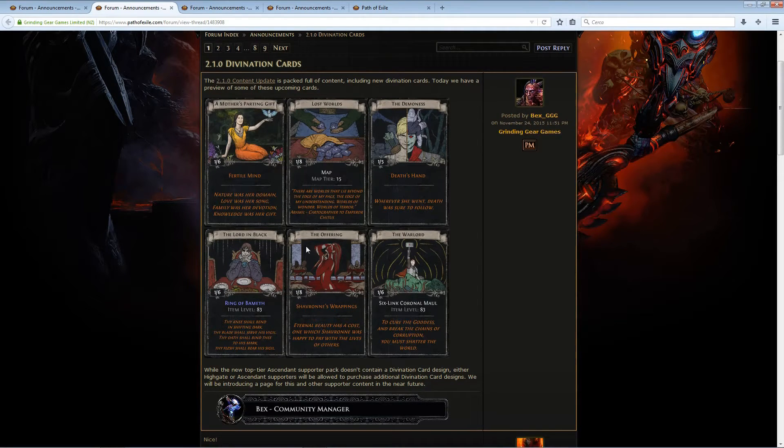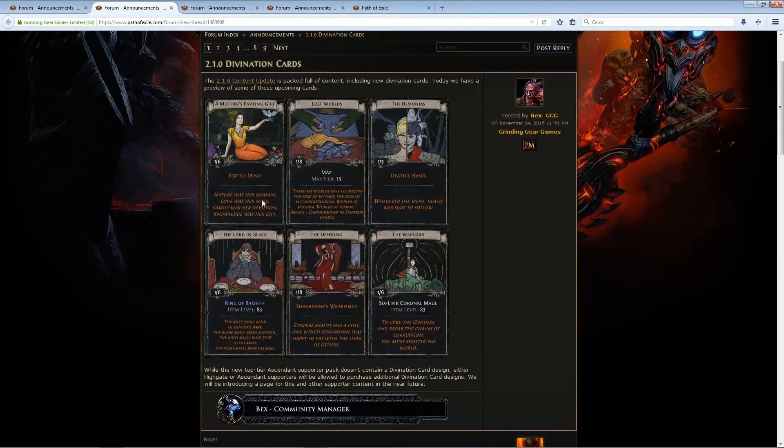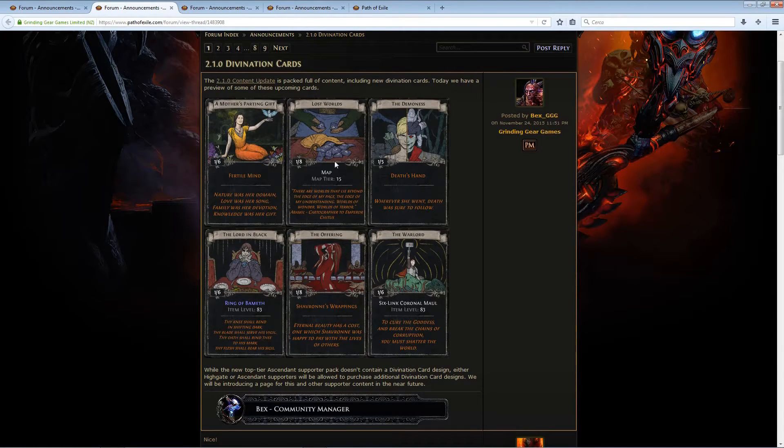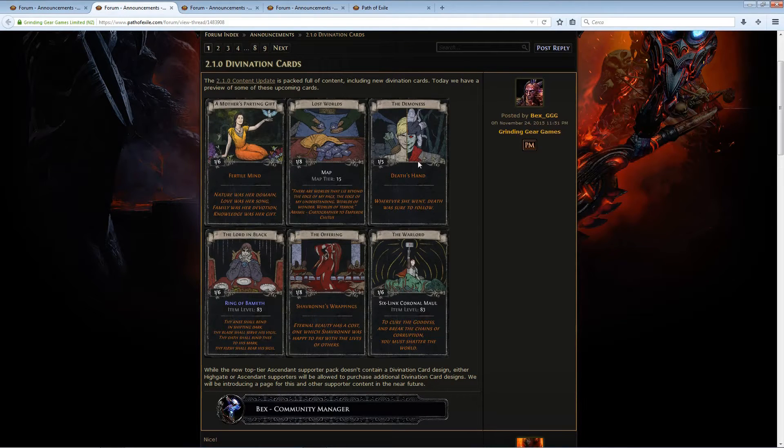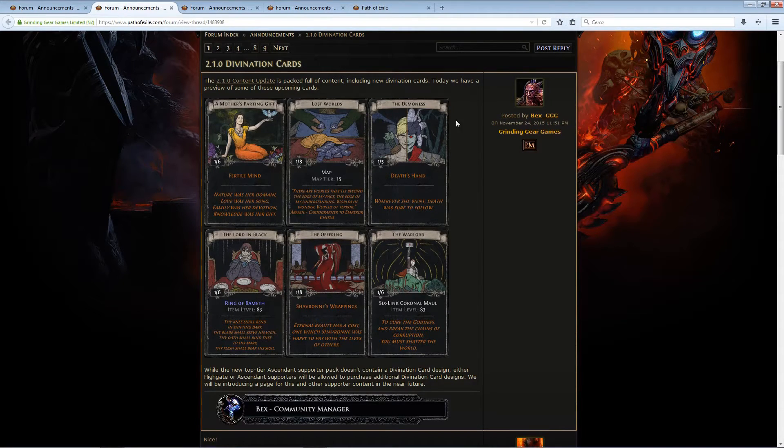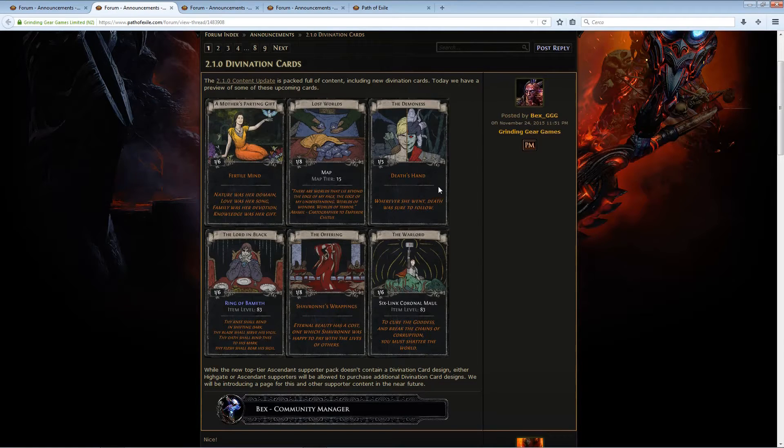I also like the art, I think it's getting better over time. Like the colors on this card are really good, the art on the Lost World, the Offering, and the Demoness are really awesome. I especially like the Demoness.